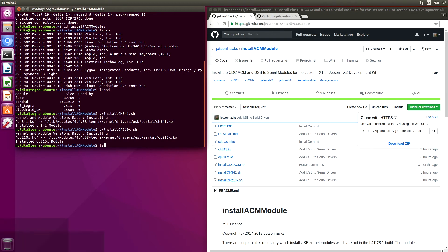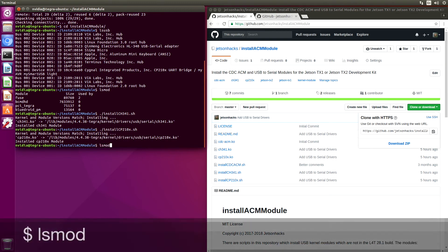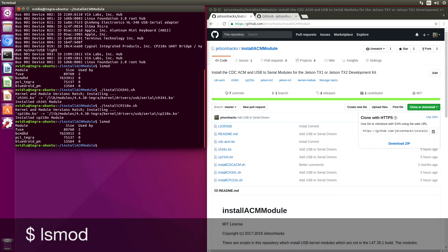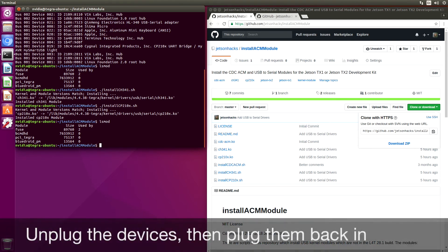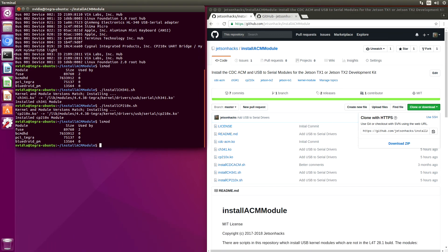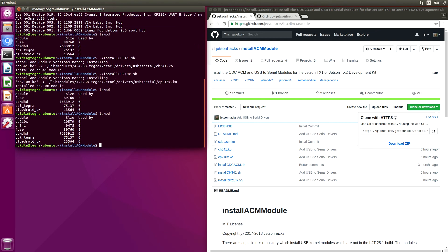When we do LSMod, none of these show up. I'm going to replug the devices. Okay, and now when we do LSMod again, we can see that the CP210X module has been loaded, and the CH341 has been loaded.